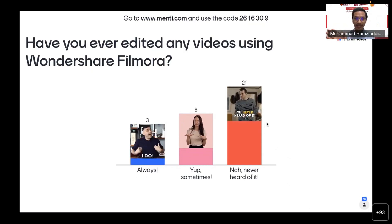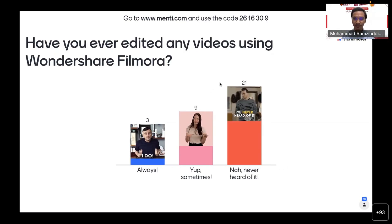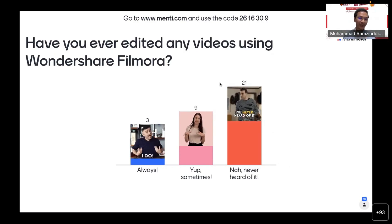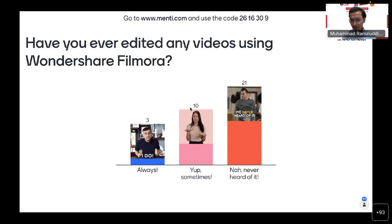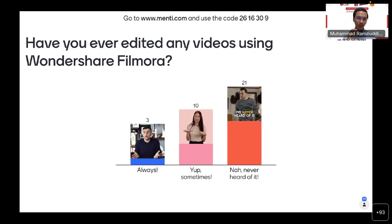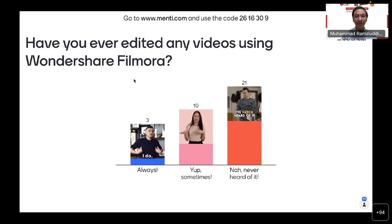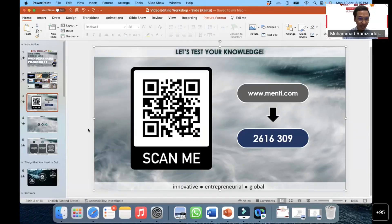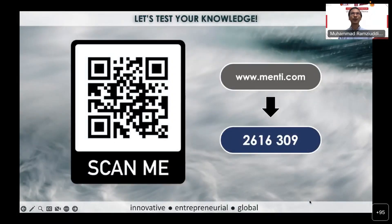I'll open for another 30 seconds. It's good to know that most of you have never heard of Wondershare Filmora — you're coming to the right platform today. About a quarter of you know it sometimes, and only a very few have actually edited videos using Wondershare Filmora. This is the right platform for you. Most of you didn't know about it, and only a little did.